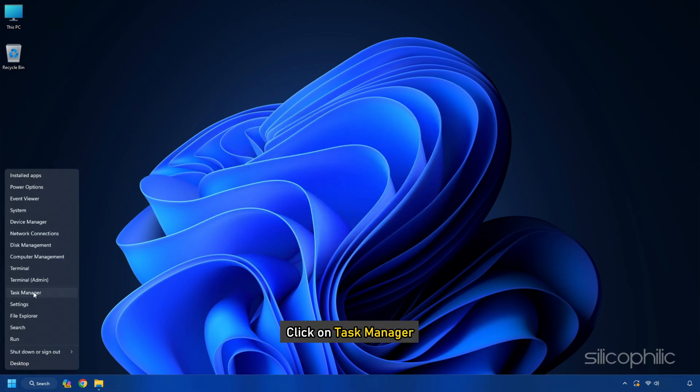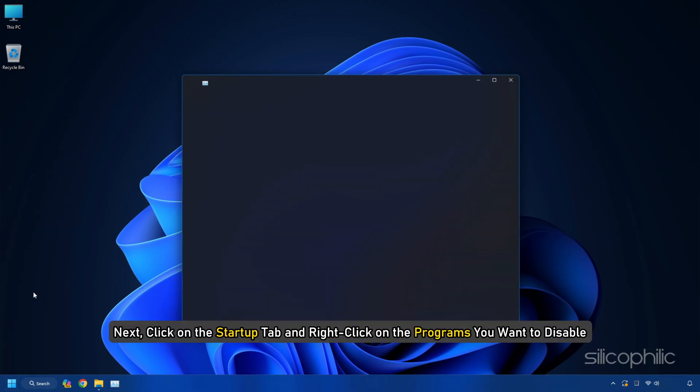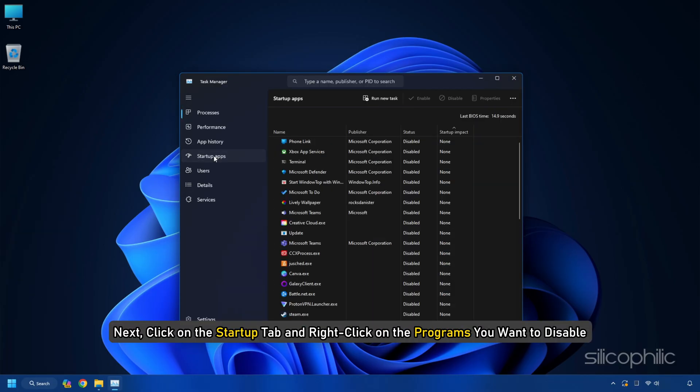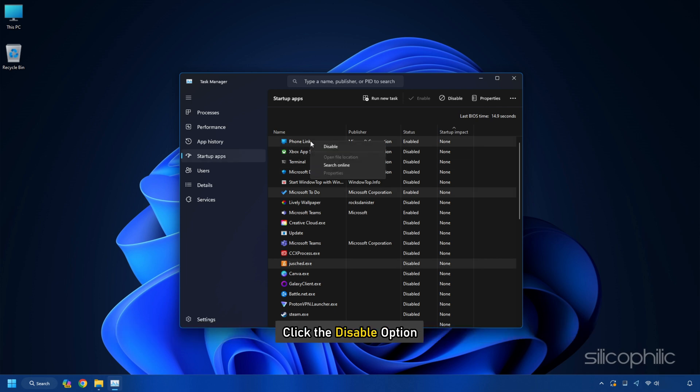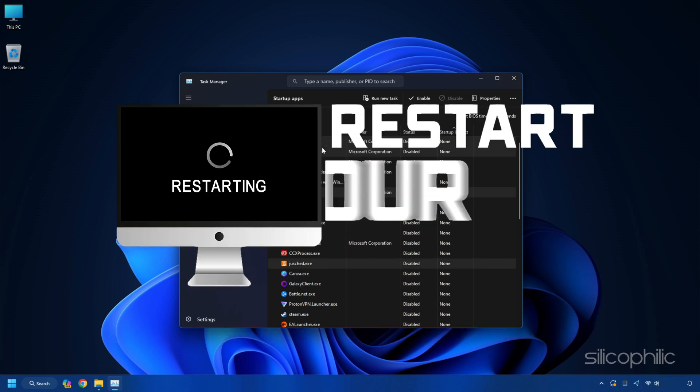Close the window and right-click on your task bar. Click on task manager. Next, click on the startup tab and right-click on the programs you want to disable. Click the disable option. After finishing the process, restart your PC. Now launch the game and check.